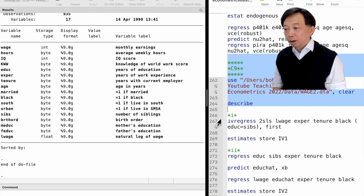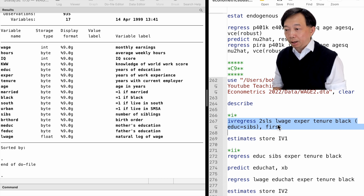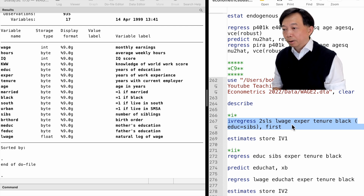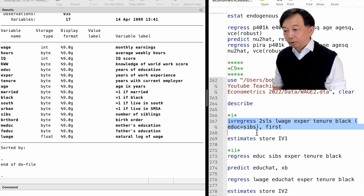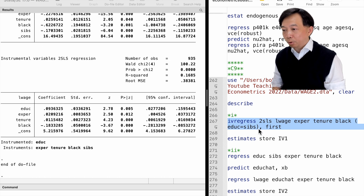In Stata, we use the command ivregress to perform the two-stage least squares. We write 2sls after the command to tell Stata the method we use. Then we write the outcome variable log wage and the exogenous explanatory variables experience, tenure, and black. After that, we write the endogenous explanatory variable education and the additional instrumental variable siblings inside a parenthesis, with an equal sign between them. We can also report the first stage regression with the first option. The estimated two-stage least squares equation is as follows.